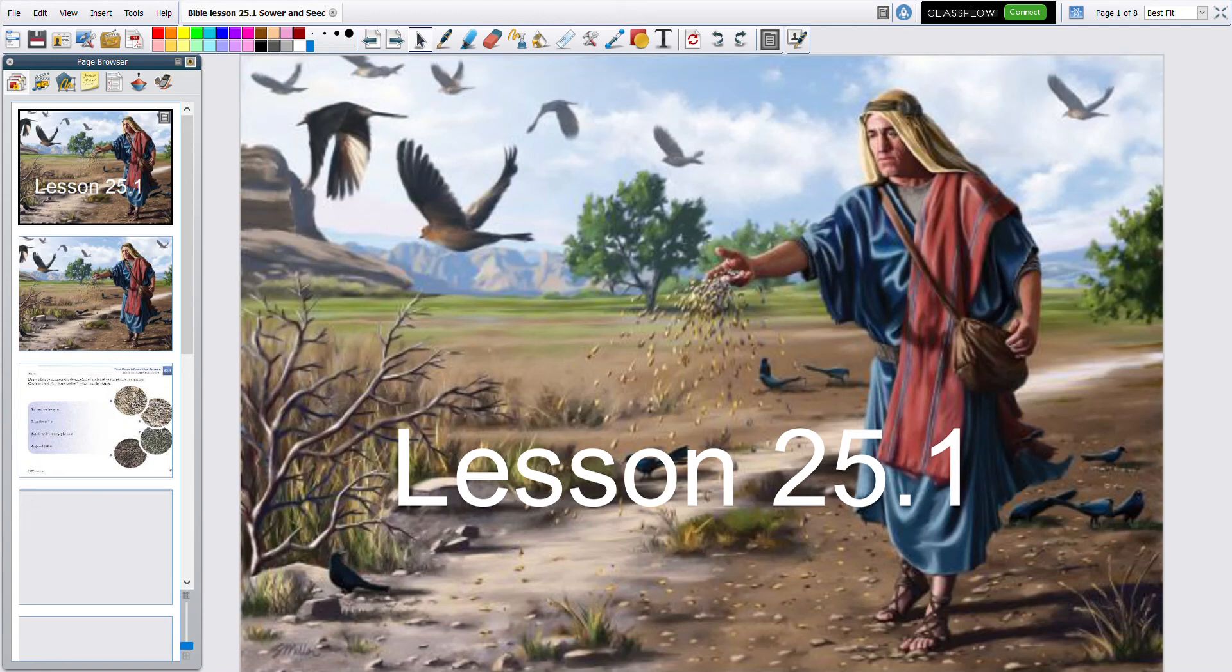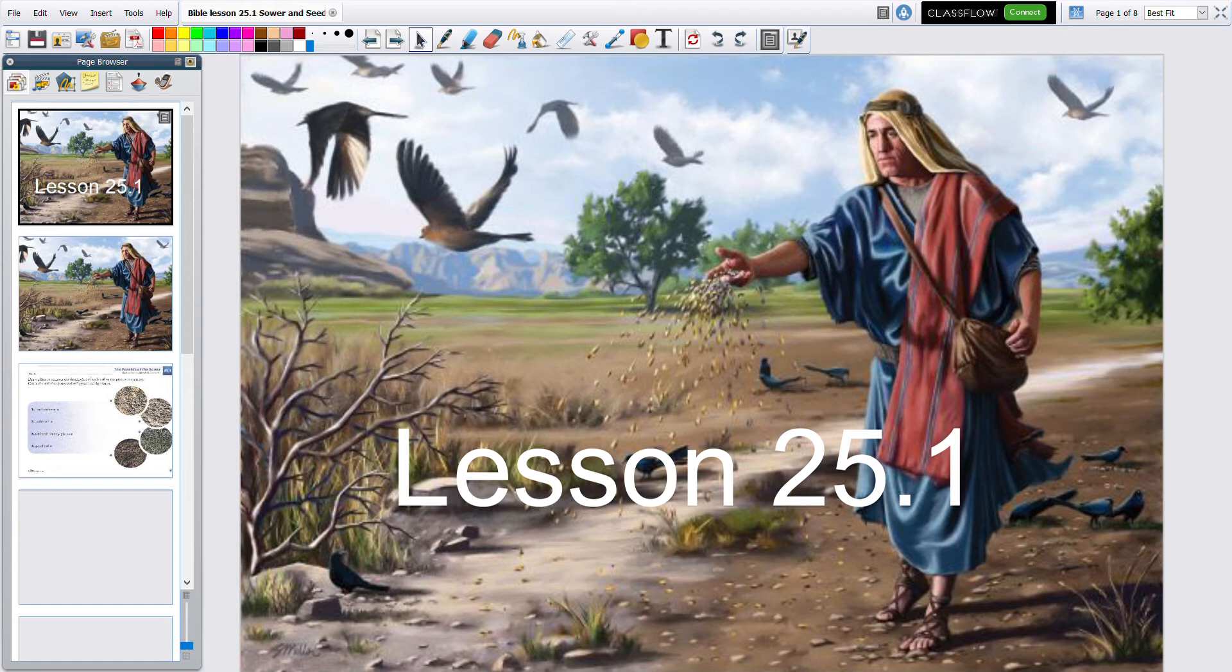This week we are learning about the sower and the seeds. This is lesson 25.1. So this is the lesson for today. Let's go to the next slide.